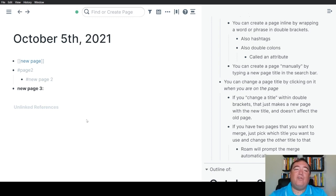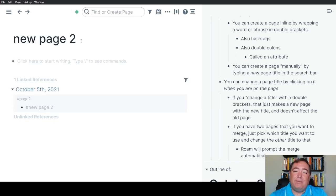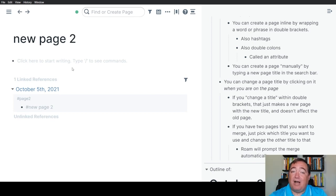Last, if you want to change a title, you can't just do it by changing what's in the double brackets. You have to actually be on the page and change it from the top of that page.